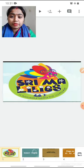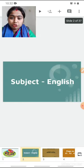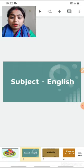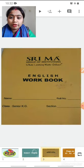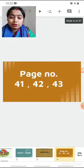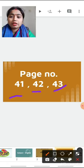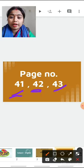So now children, tell me today which subject we are going to study? We are going to study English. So children, in English today what we are going to do? Today we are going to do exercises in our Shreema English workbook. We are going to do page number 41, 42, and 43.